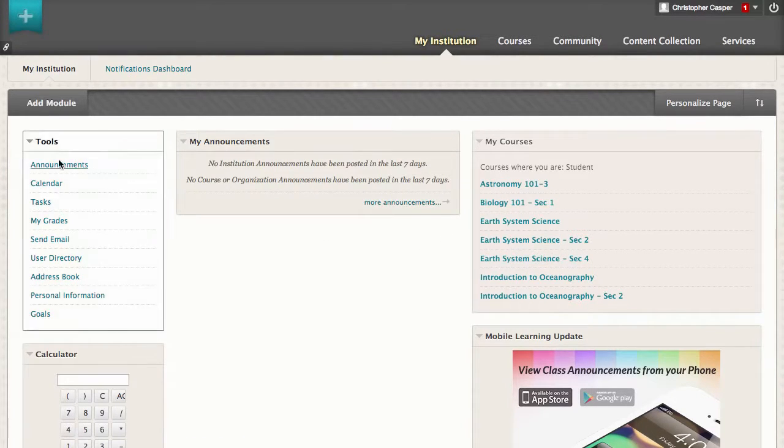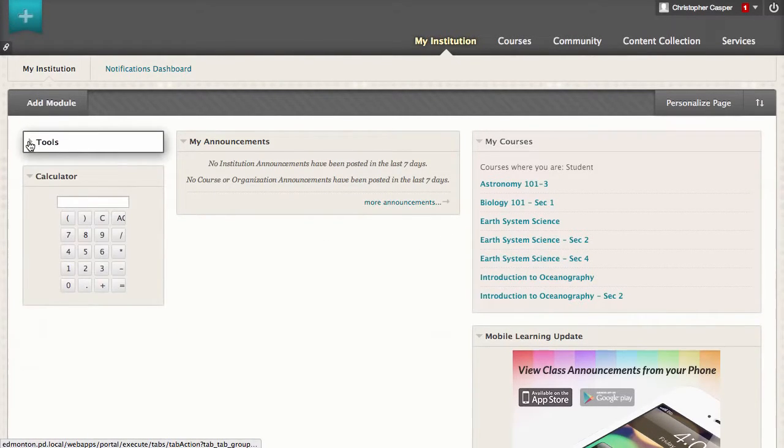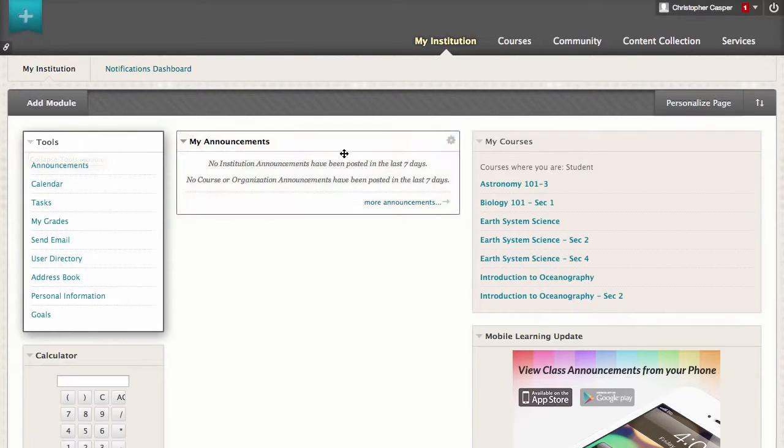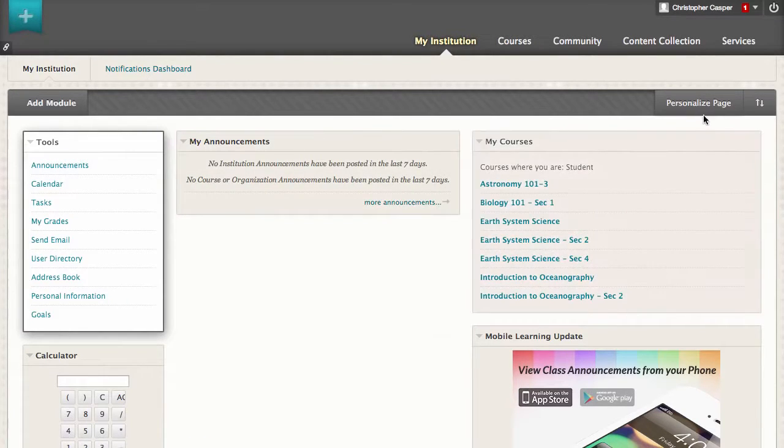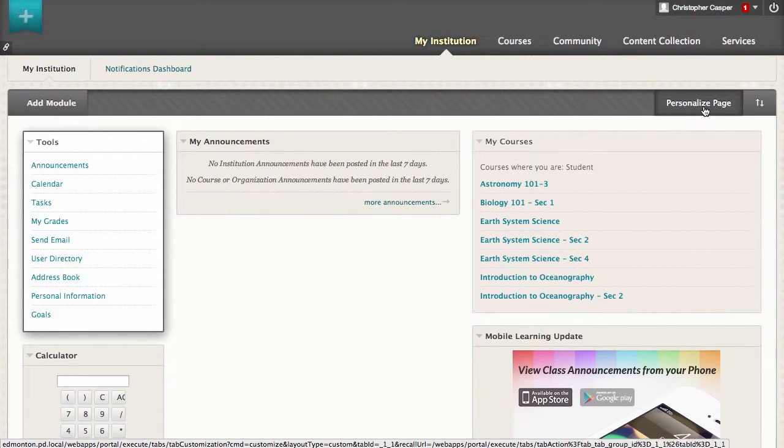You can collapse and expand modules and change the color scheme of the page by clicking the Personalize Page button and selecting a color scheme.